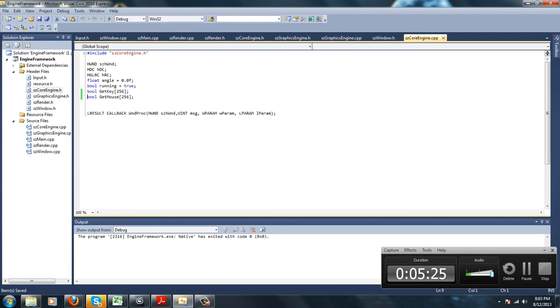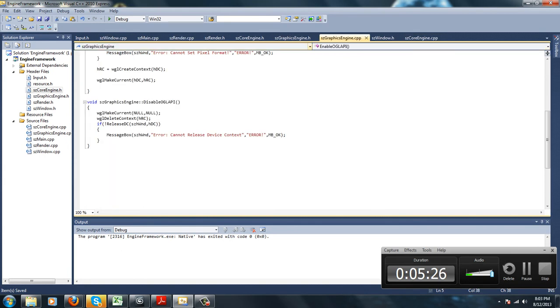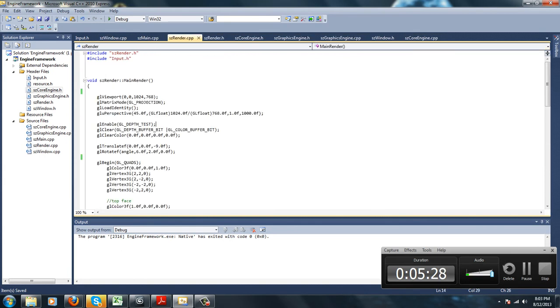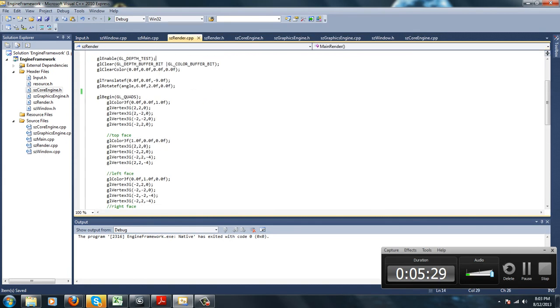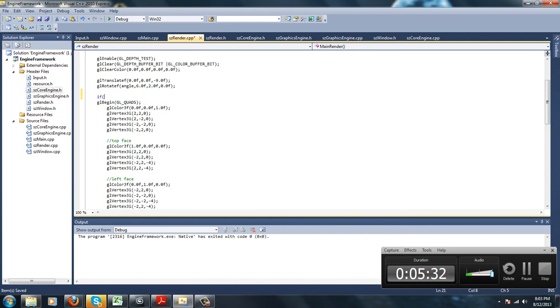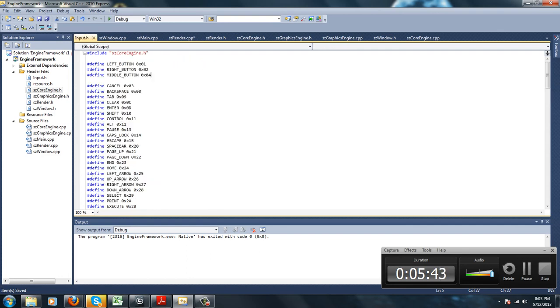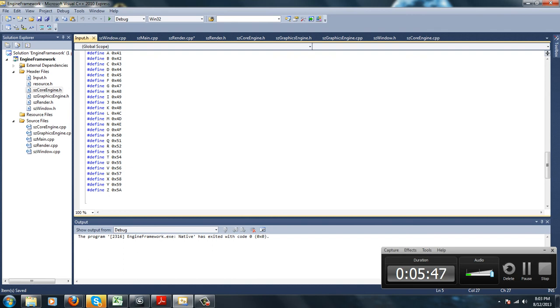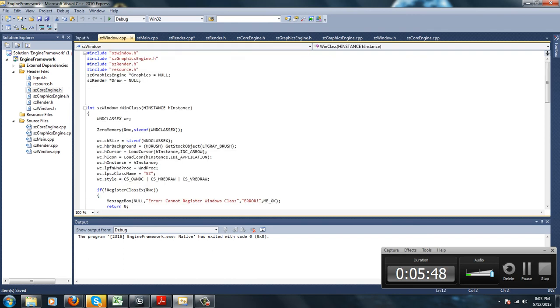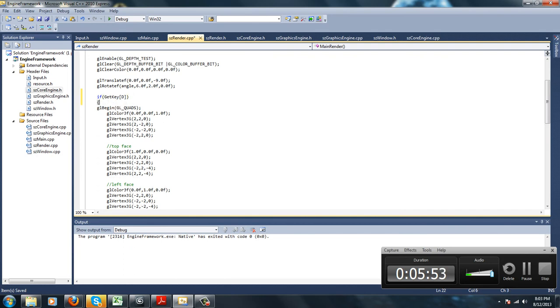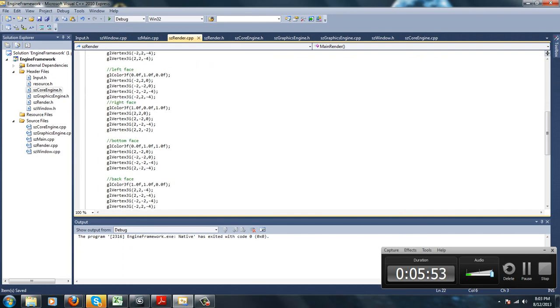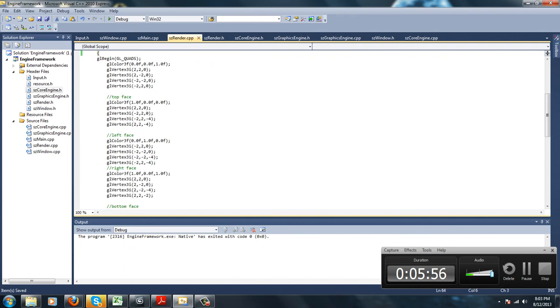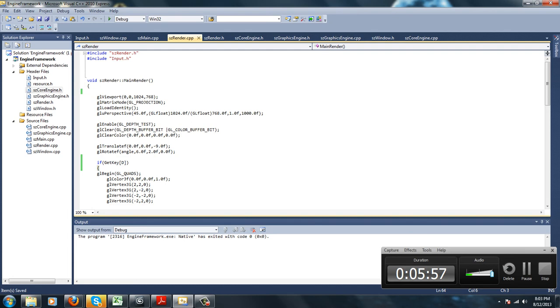So now we're going to use our knowledge we just gained and apply it. So, if getKey, and let's say D. You see, I could write D instead of having to write 0x44. Just write D. A lot more convenient and a lot easier to understand. So if I hit D...